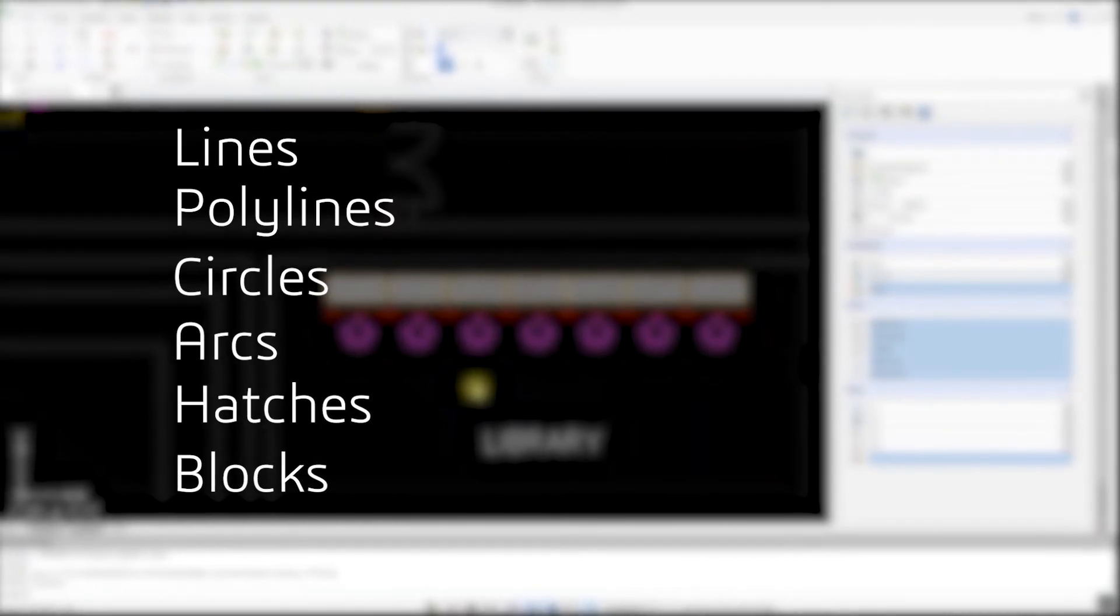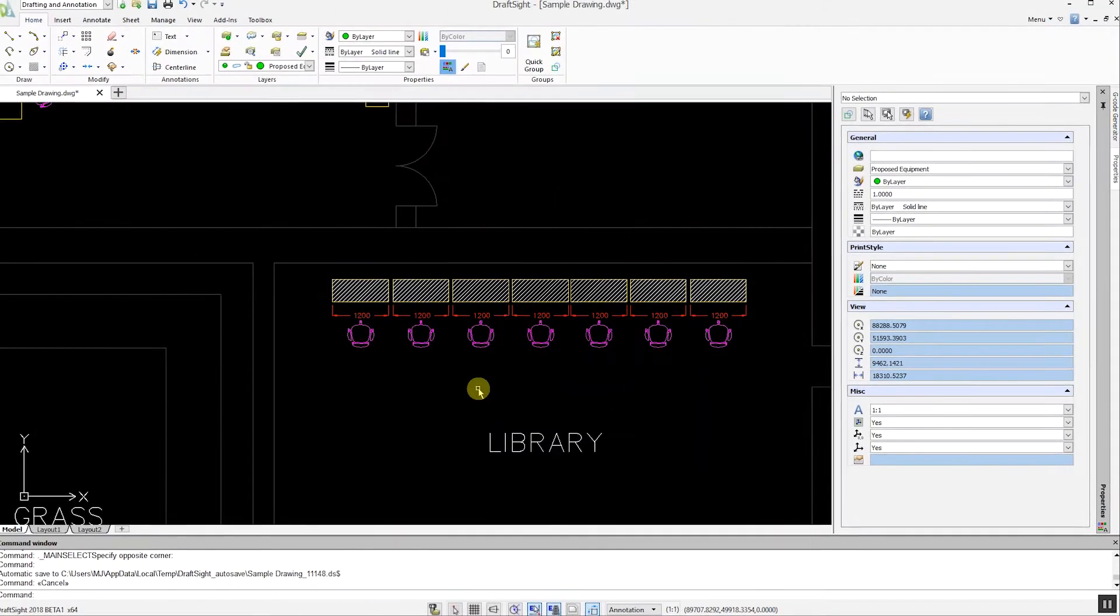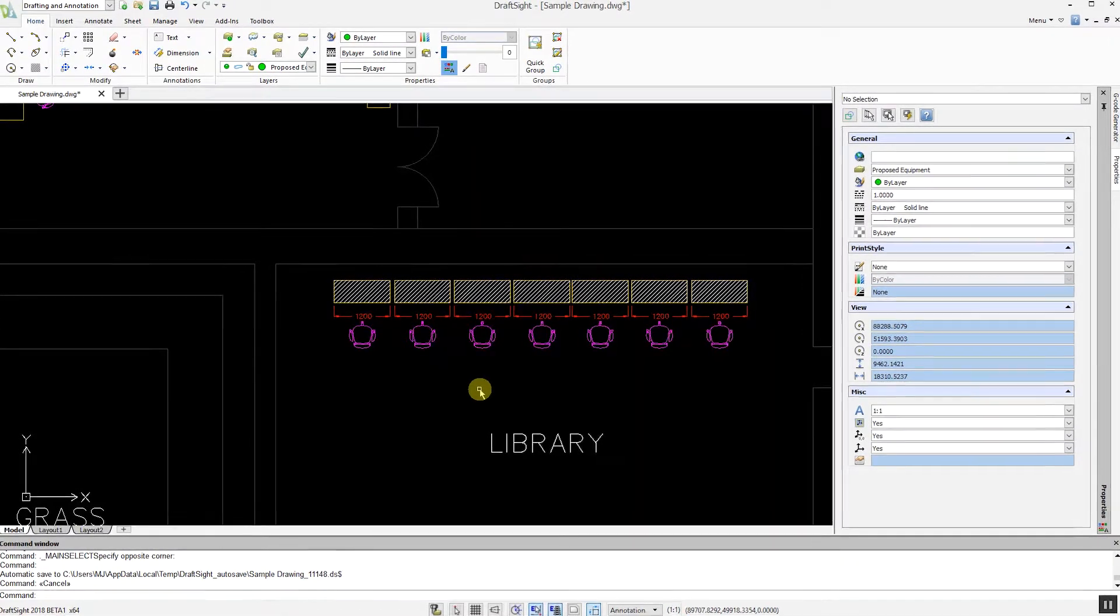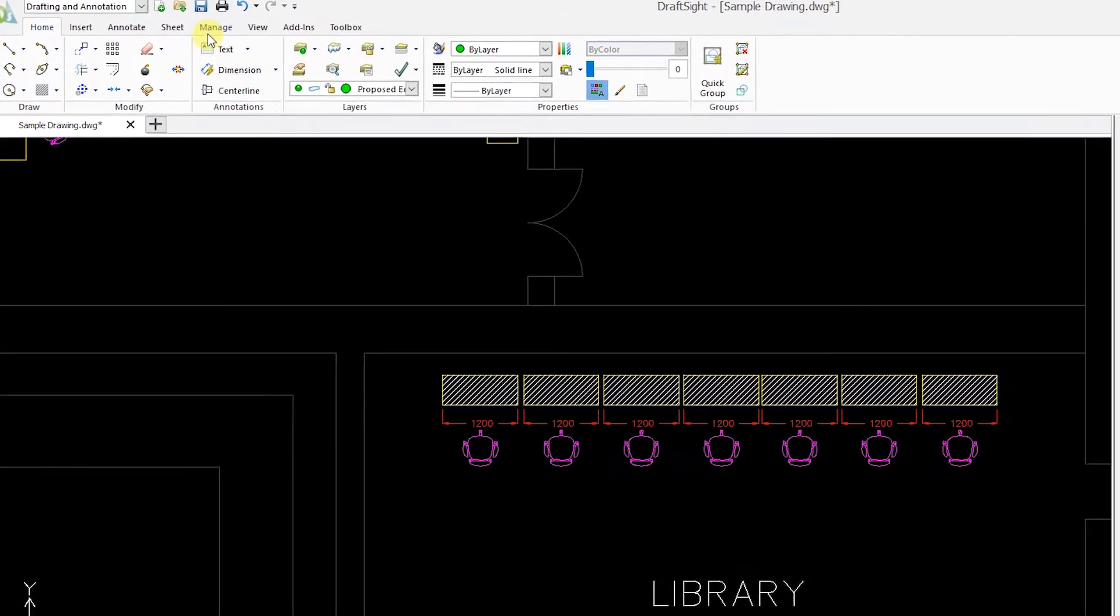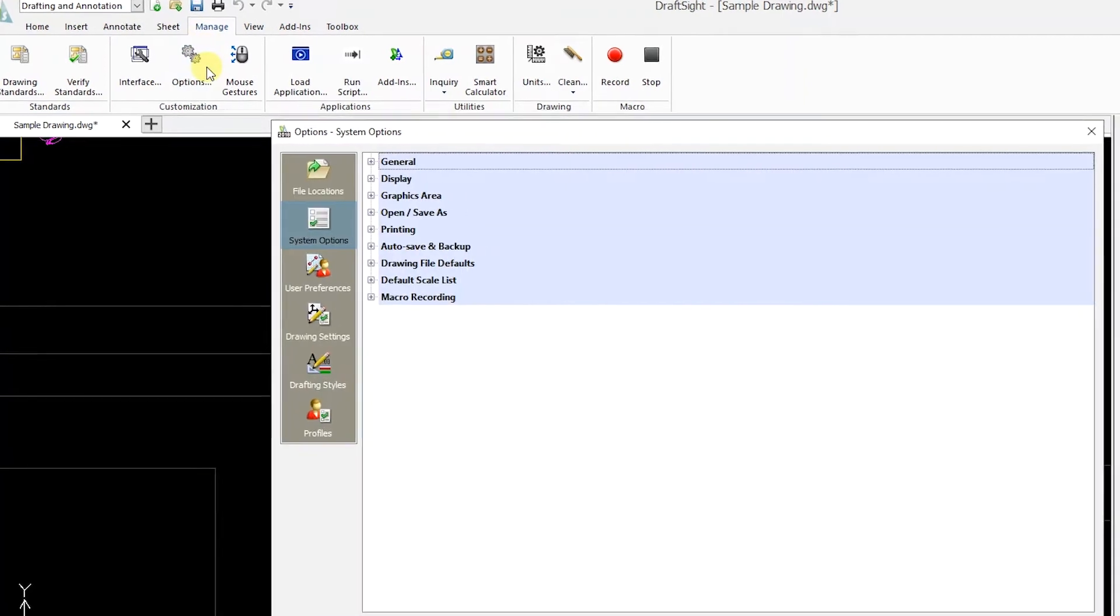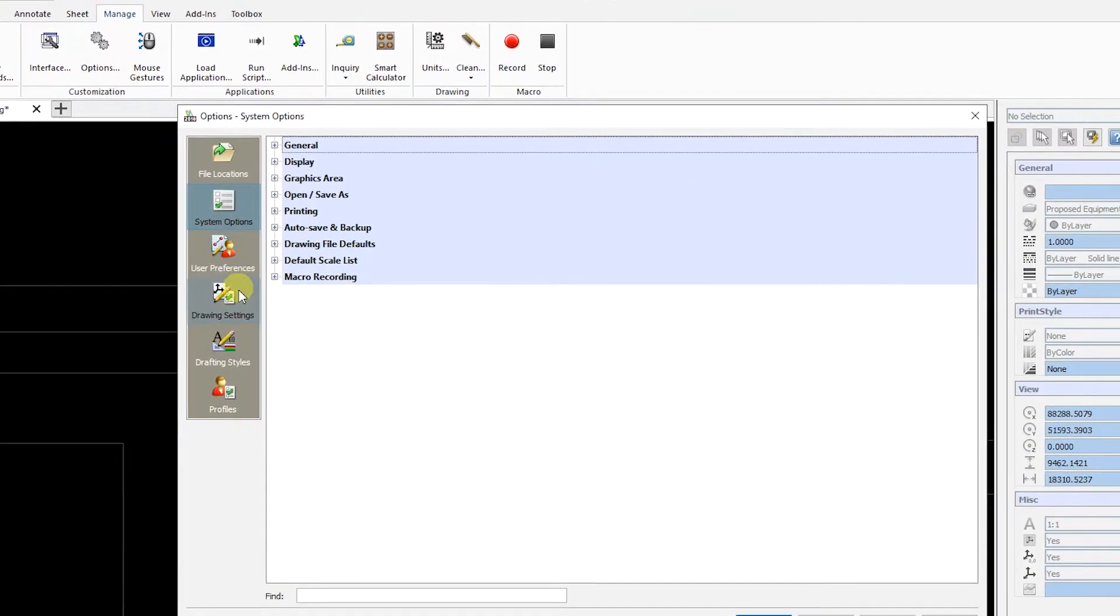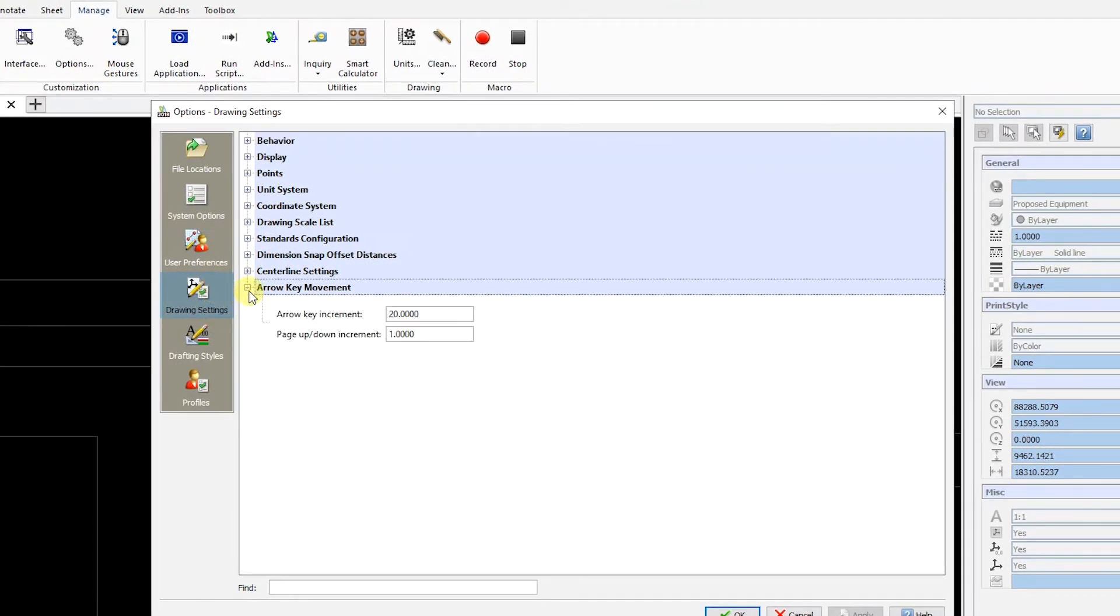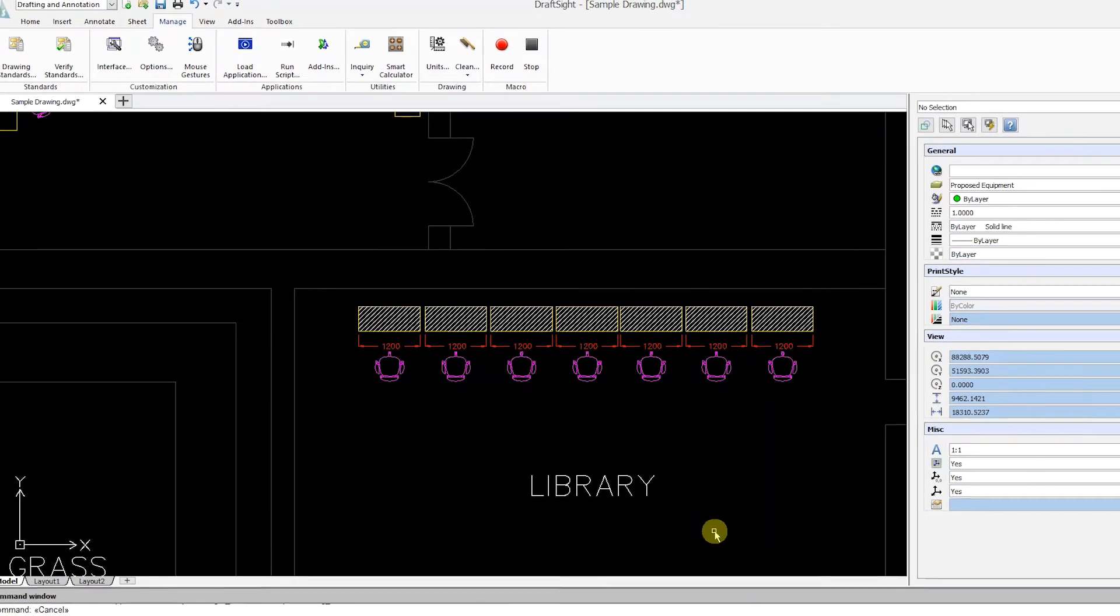You can change the default increments used by arrow key movement to suit your needs. To do this, click on the Manage tab, then Options, drawing settings, and finally arrow key movement. Once you have set your increments, click OK to save.